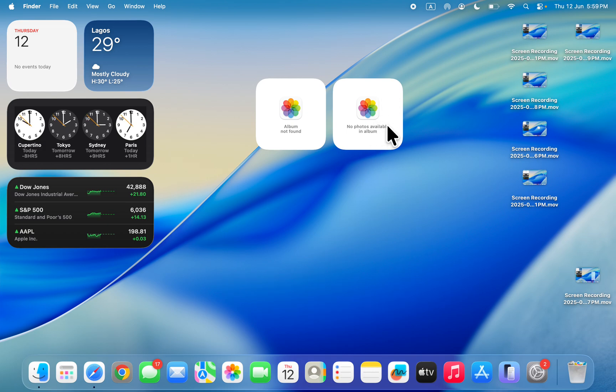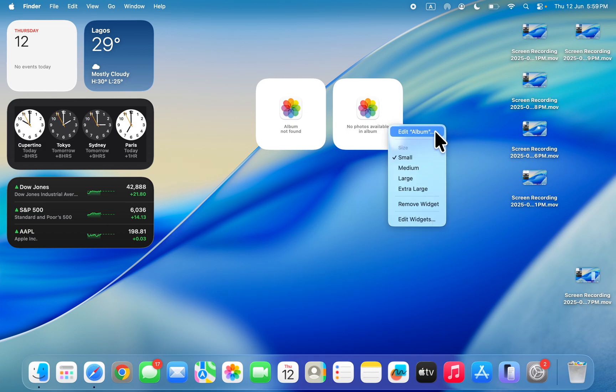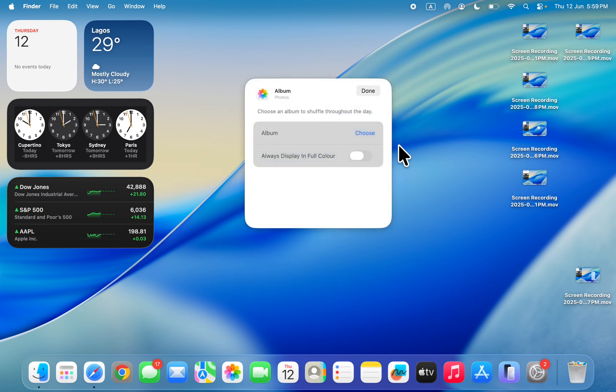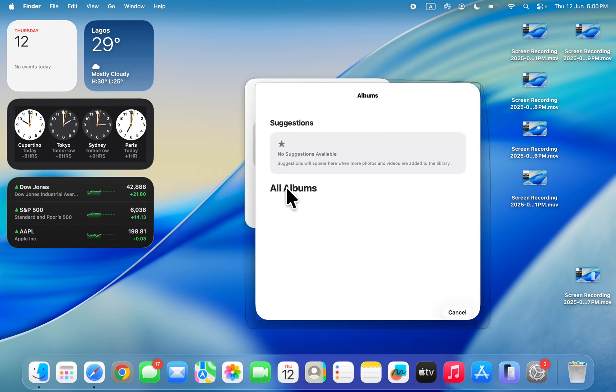So it is very easy. Right click on the widget and you need to click on edit album. Once you click on edit album, click on choose in front of the album and now you need to select any album that you have. You're going to start displaying the photos in the album.